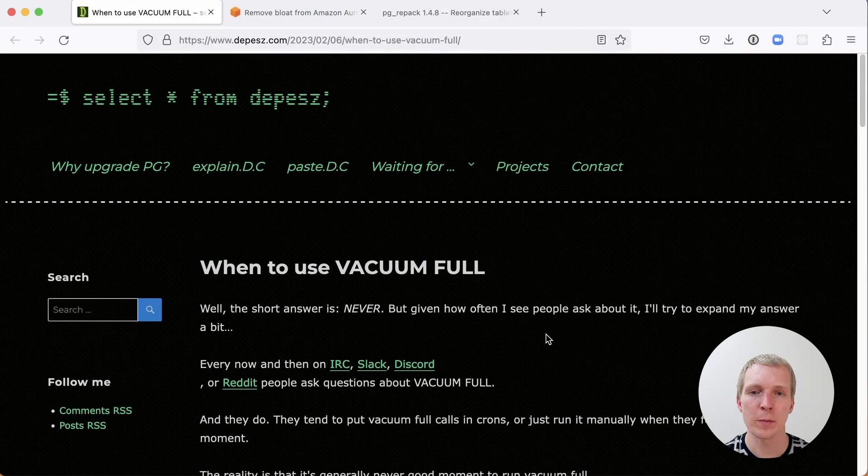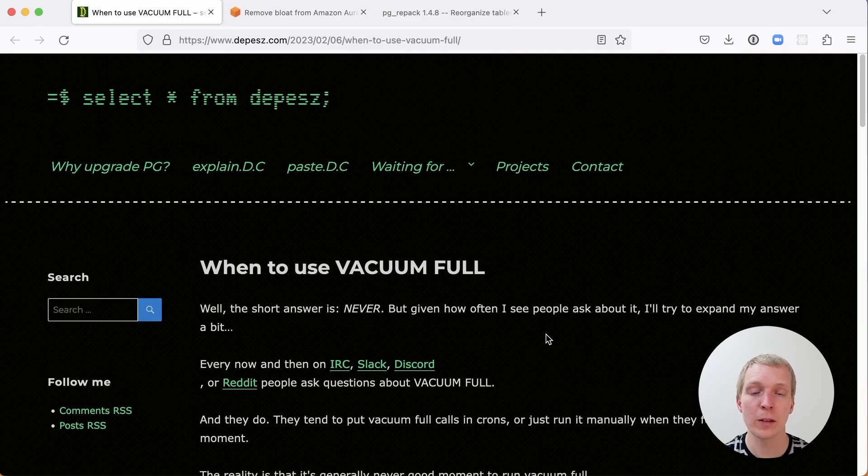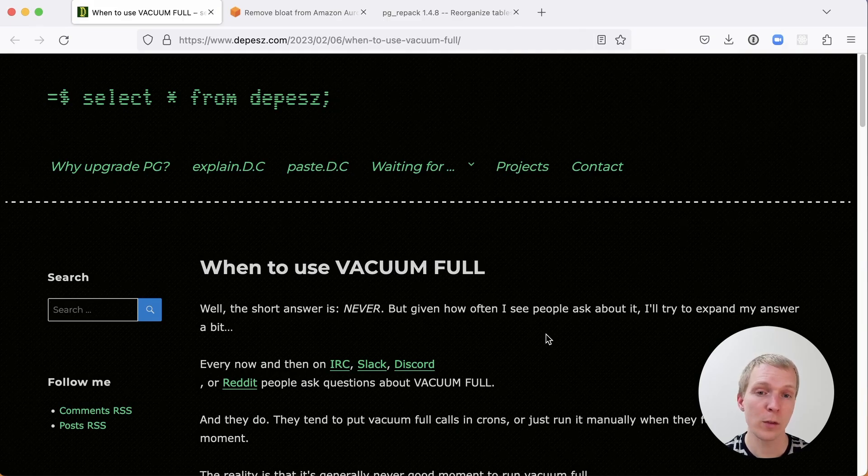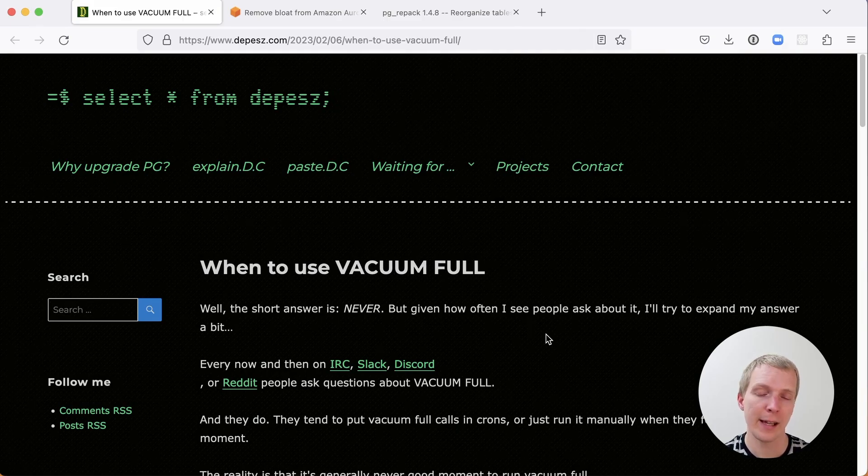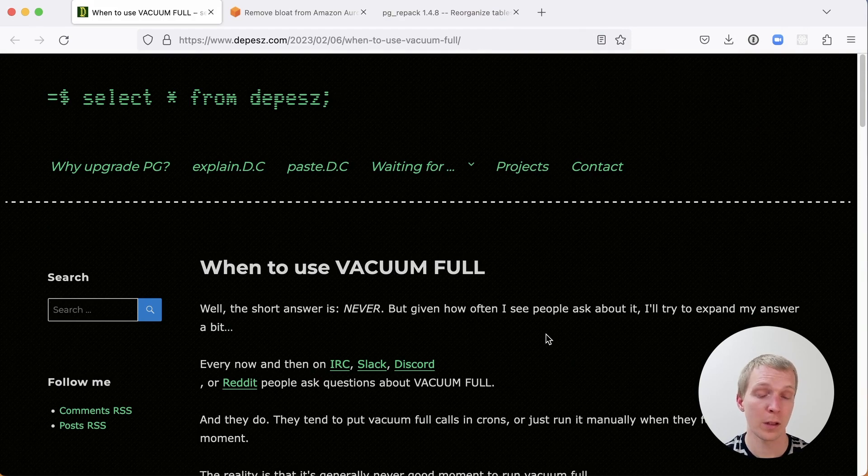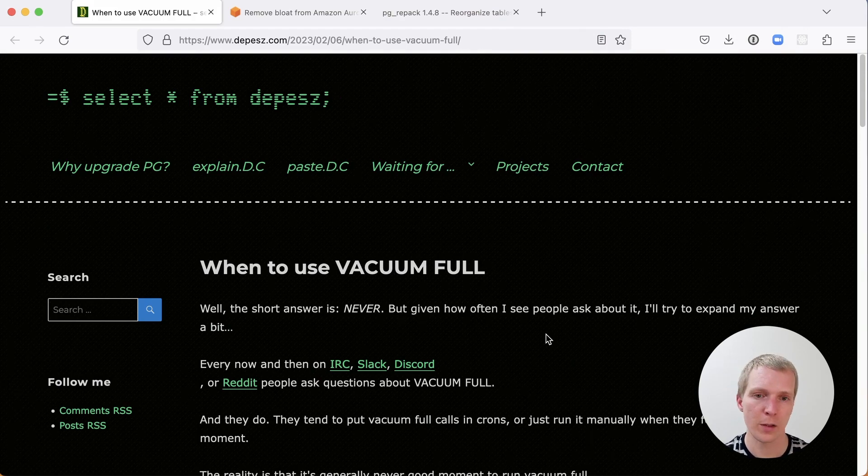Hello and welcome to 5 Minutes of Postgres. My name is Lukas and today we're going to talk about why you shouldn't use Vacuum Full and how to use the alternative pg_repack on Amazon RDS.